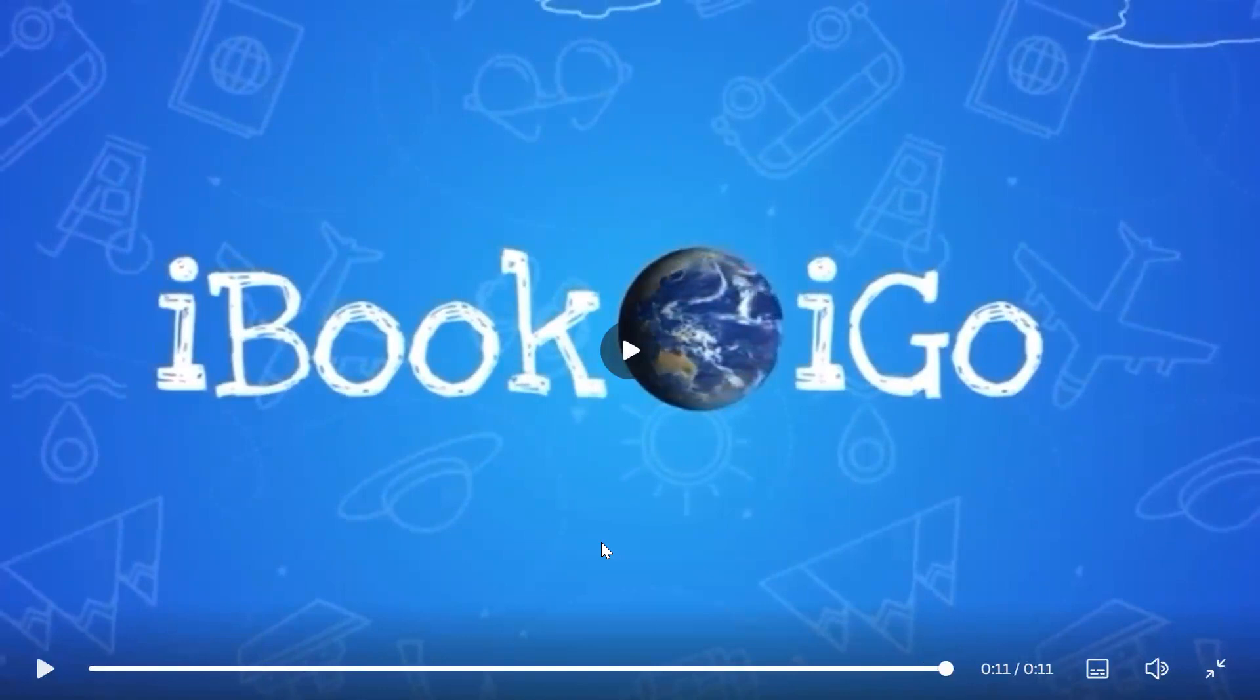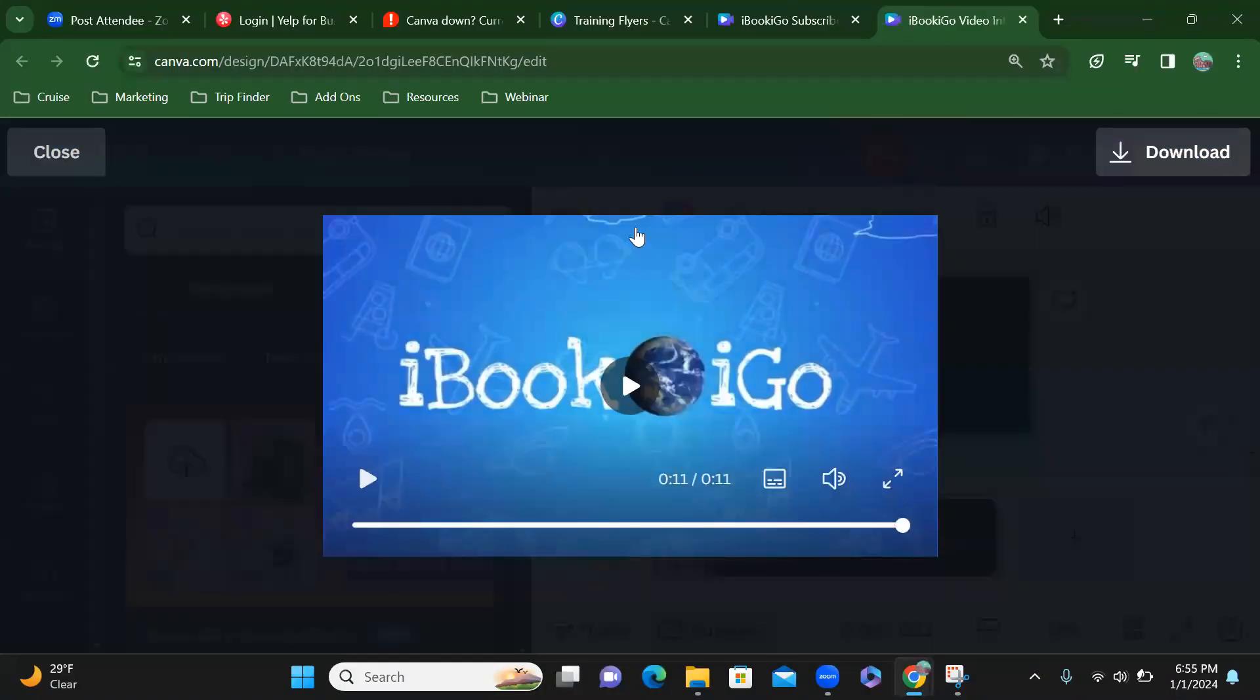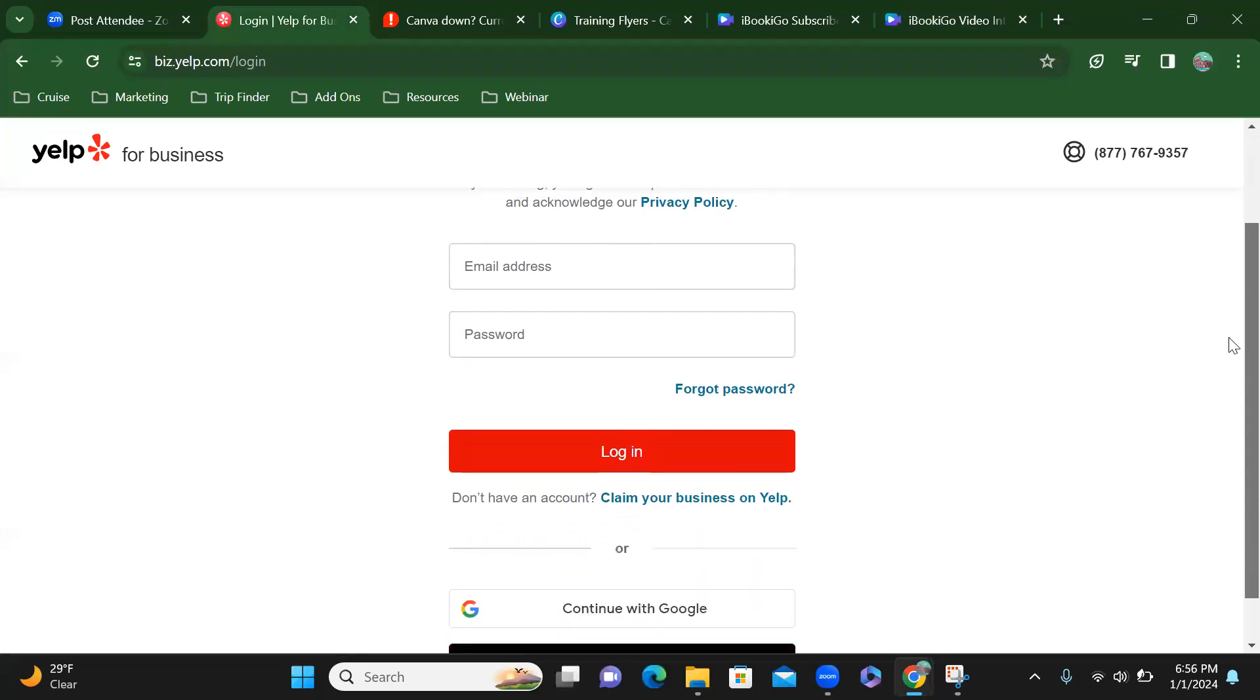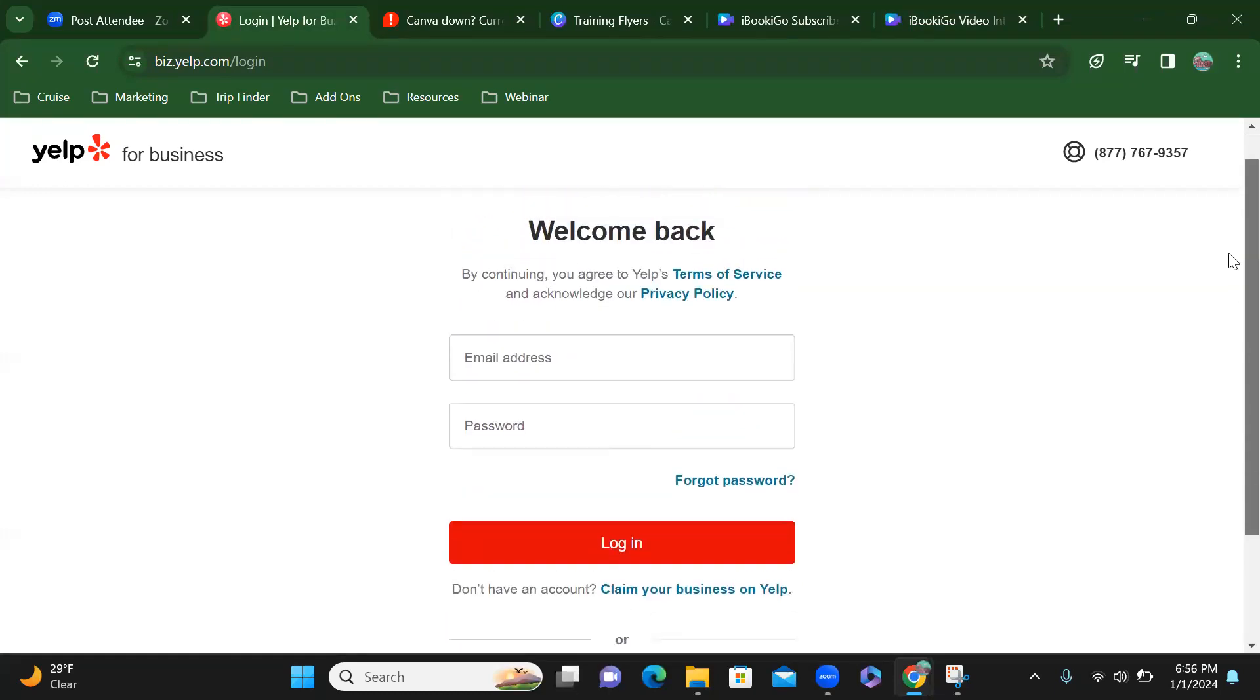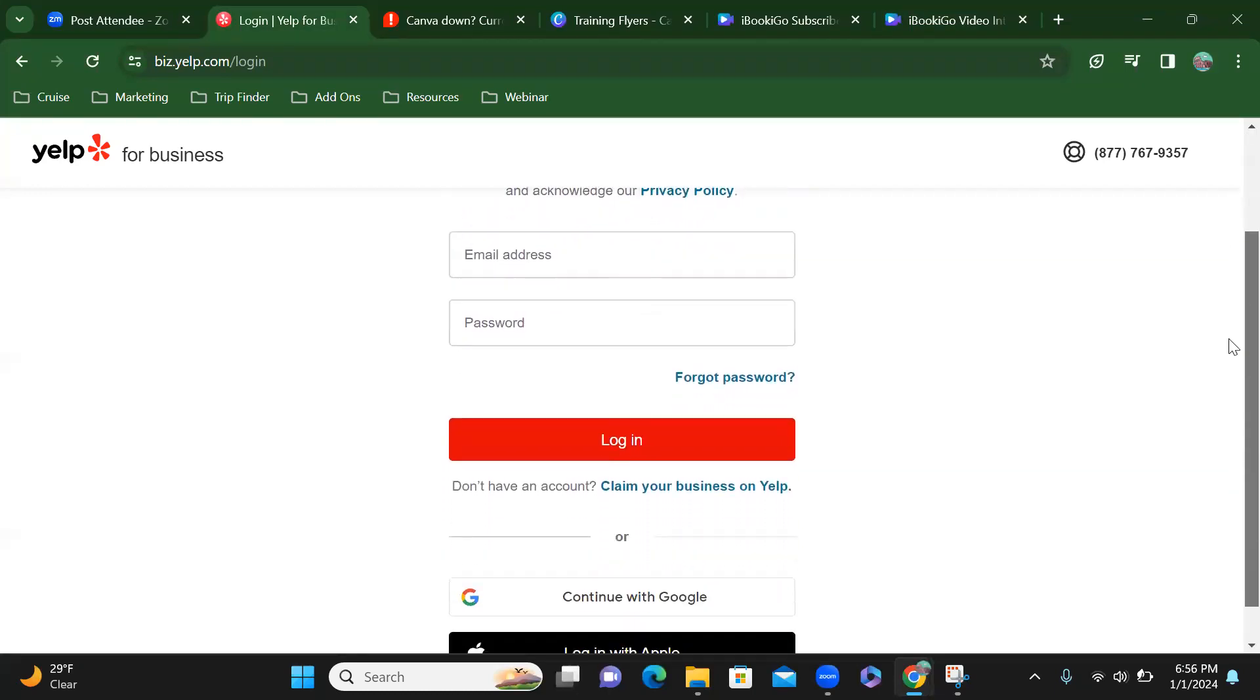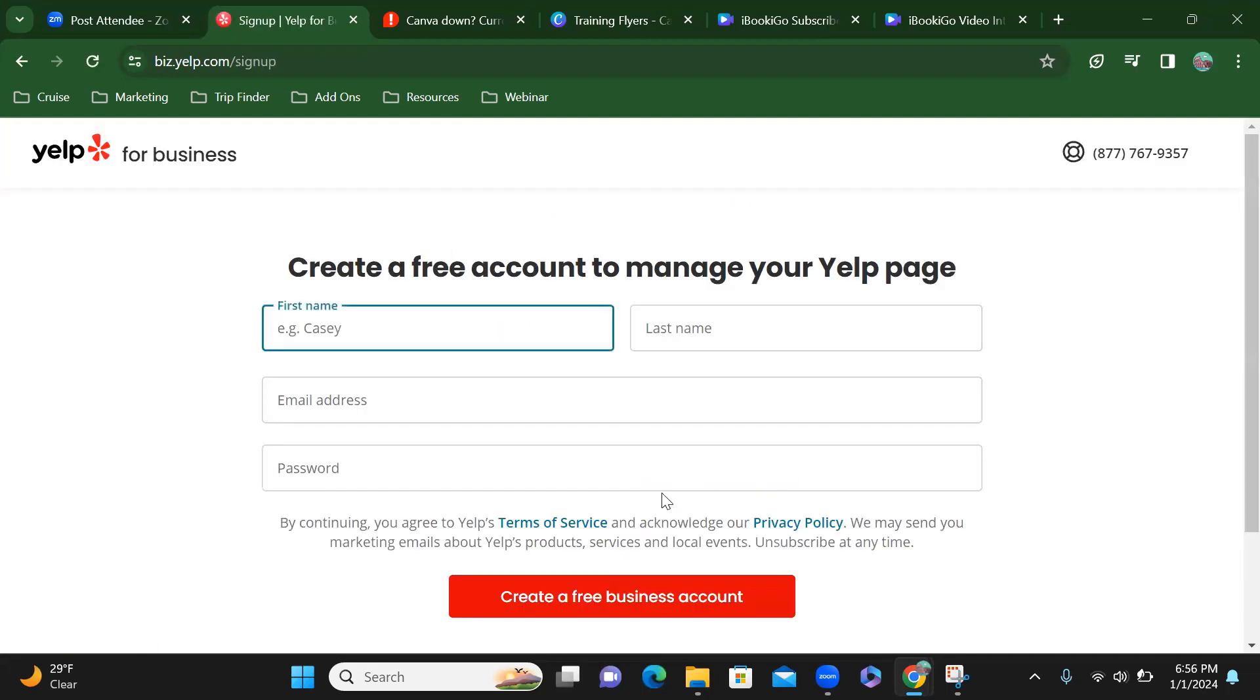Alright, so this is Precious Carol and we are going to create a Yelp for Business account today. So I have just come and Googled Yelp for Business and I want to claim my business on Yelp. I don't have an account so I'm going to click right here.